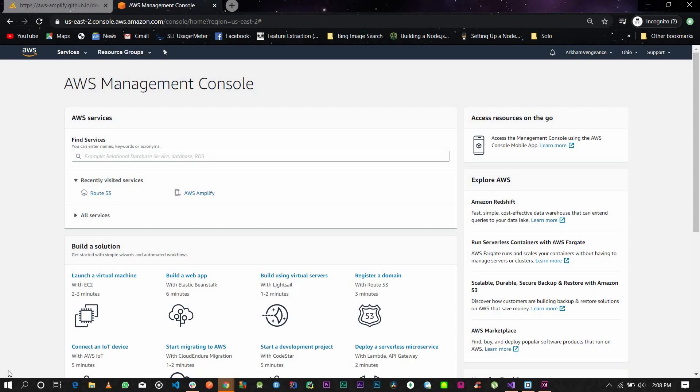Hi guys, welcome back to another tutorial. Today I'm going to be showing you how to set up a custom domain using AWS Amplify. This should be the simplest tutorial and should take around two to three minutes. I assume you have your application ready and deployed.